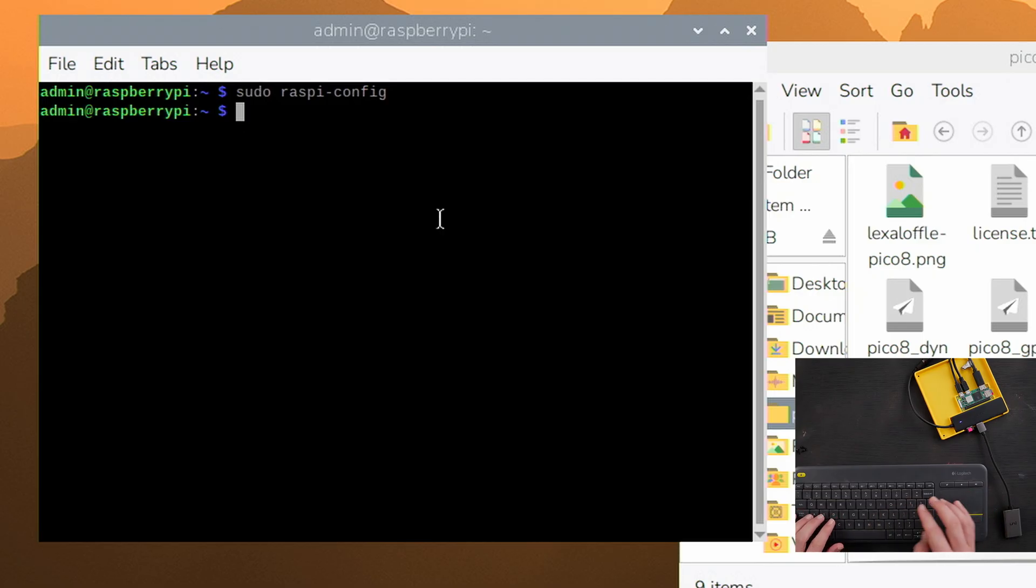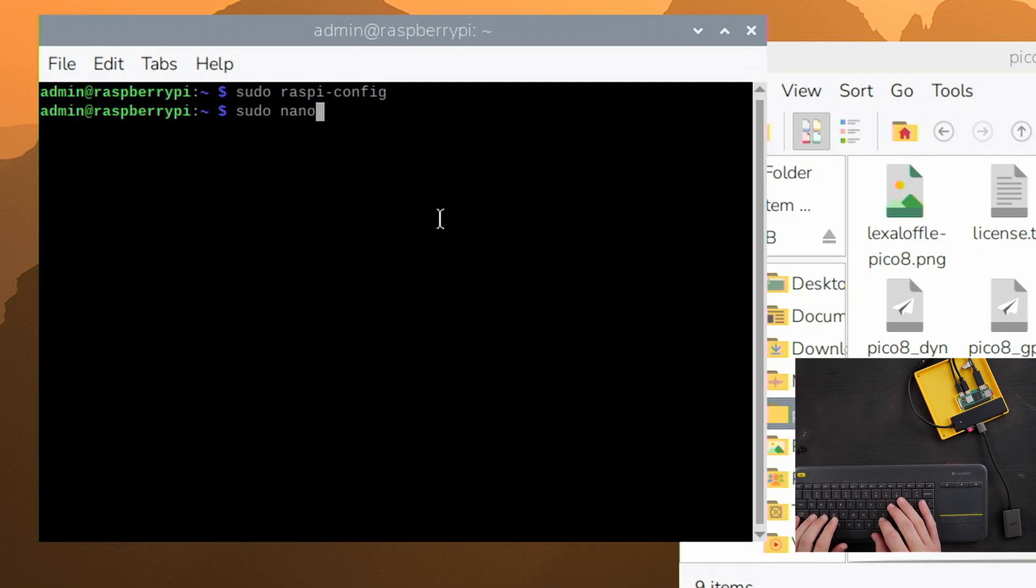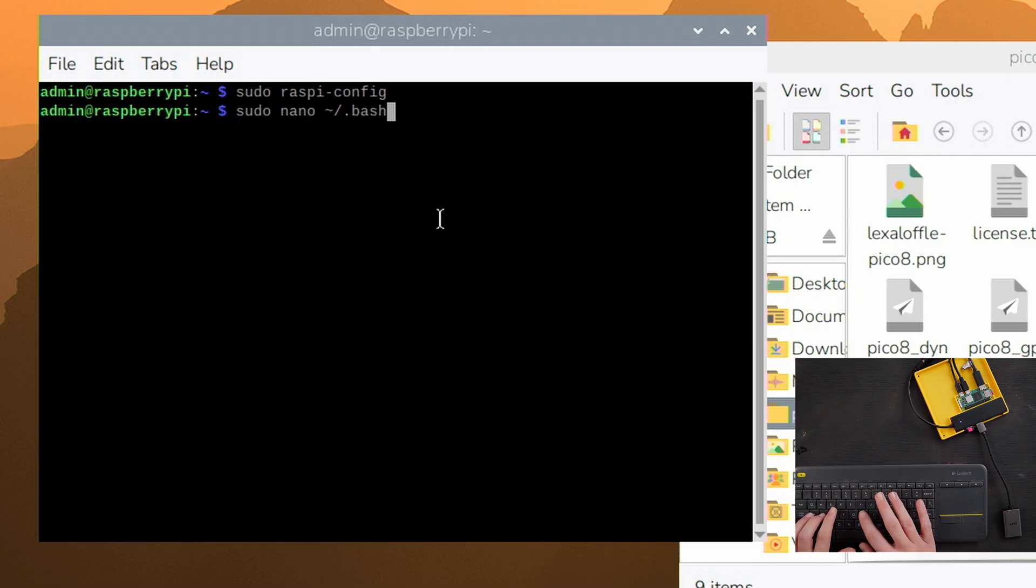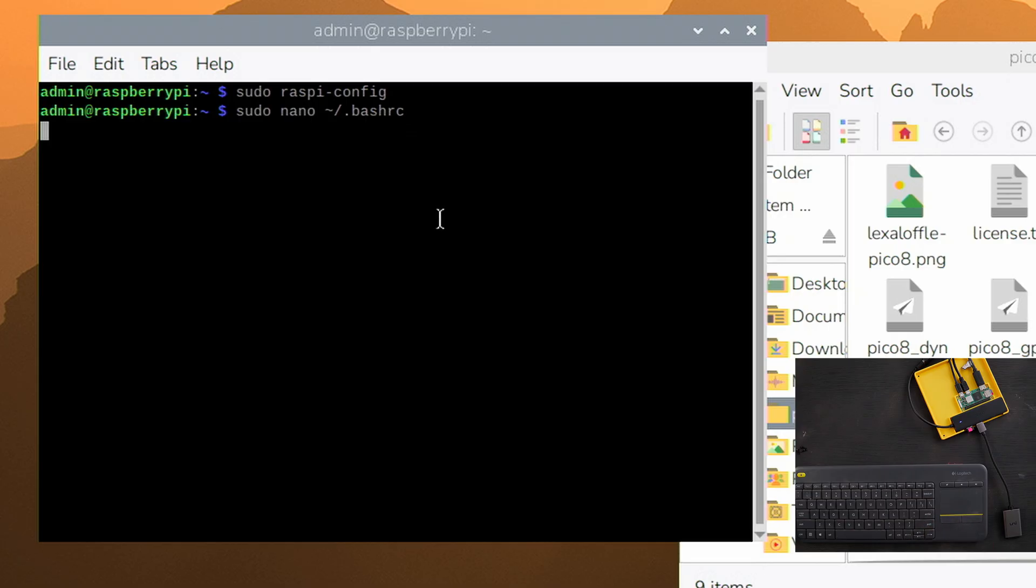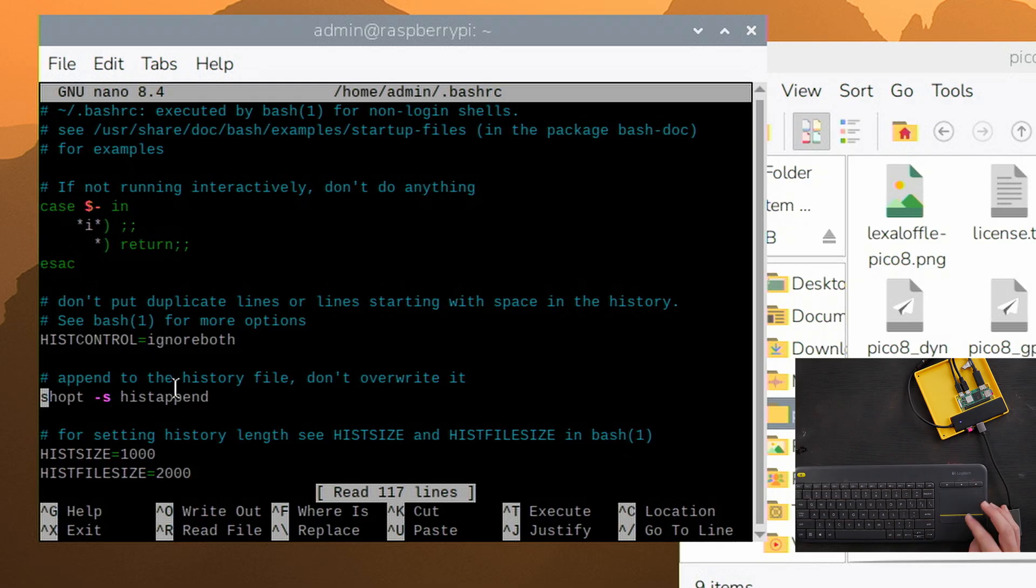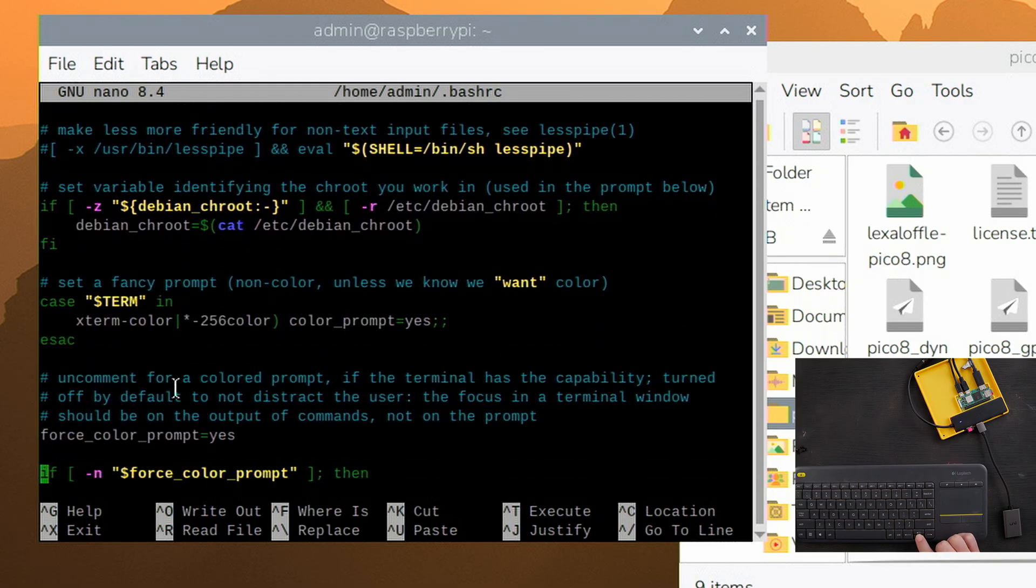Okay, so to edit the script, we say sudo nano, which is the name of the text editor. And then we're going to say tilde slash dot bashrc, just like that. Enter. This is going to bring up bashrc, which is the startup script. And we're going to go all the way down to the bottom.